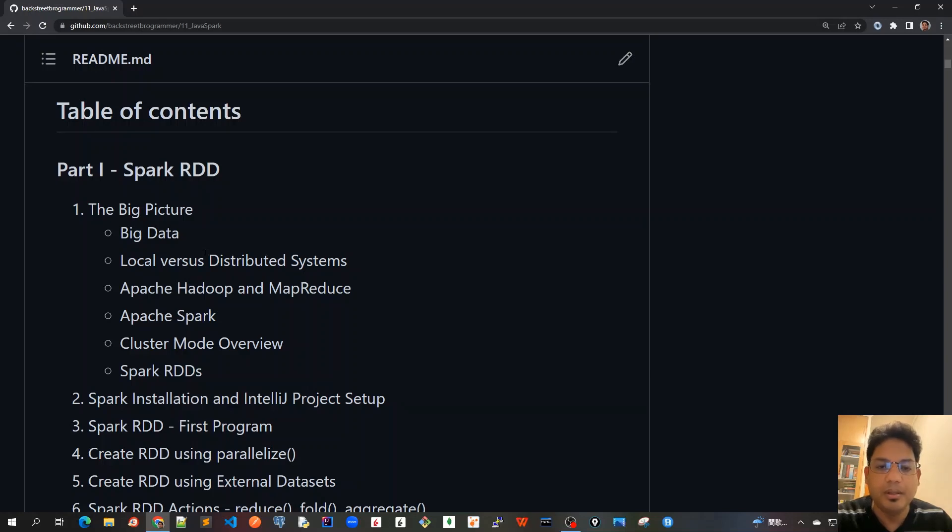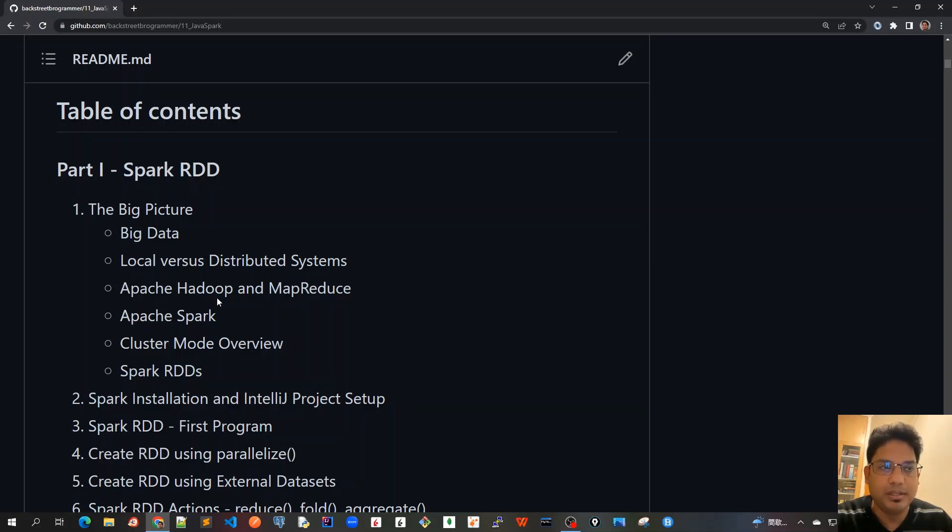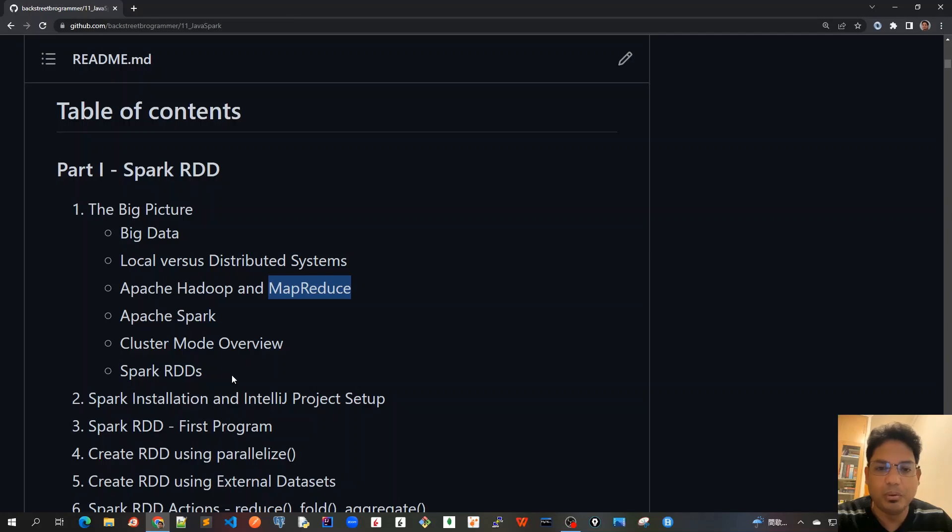We'll cover what Spark is, where it comes into picture, and what it's going to replace like Hadoop and MapReduce, what is the distributed system, local system, cluster mode overview, and all.